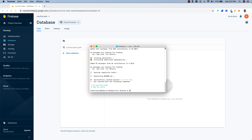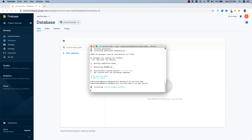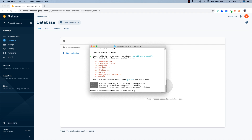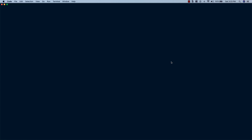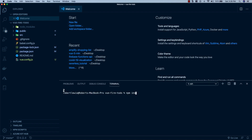Now that our project's been created, we can cd into it — cd vue-fire-todo — and then we're going to run: vue add vuetify. We'll choose the default preset and hit enter. Once that's done, we'll open the project in Visual Studio Code and then open a new terminal to run: npm install vuefire firebase.